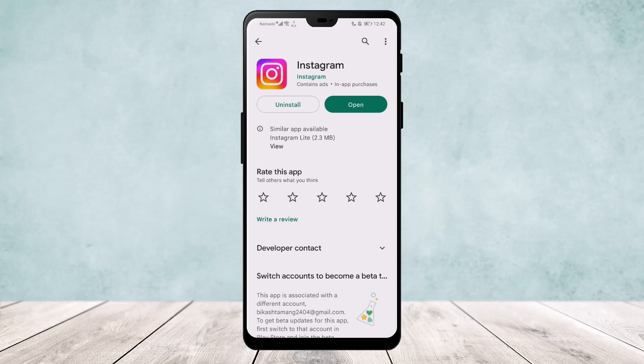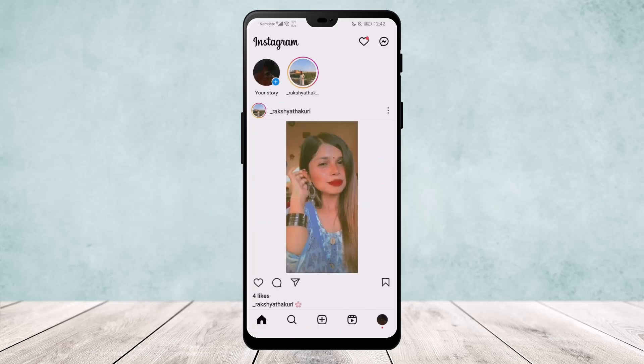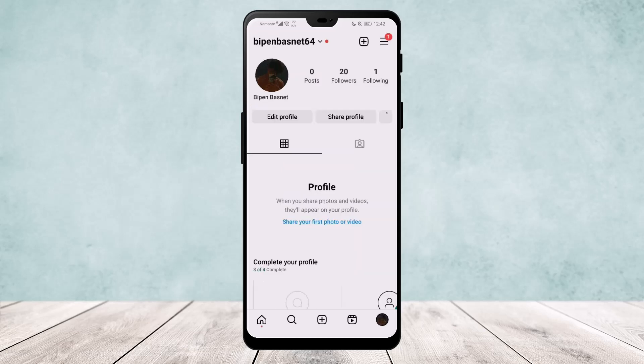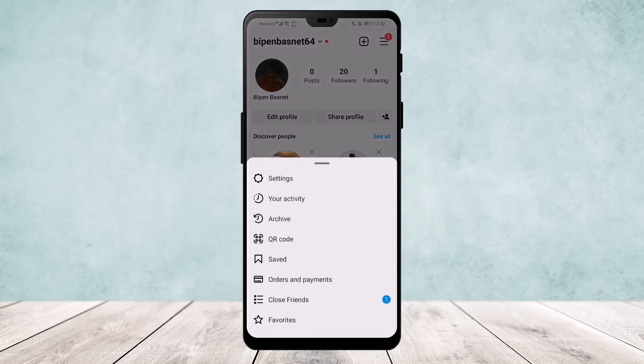Now if you open the app and log into your account, head over to your profile by tapping on the profile icon that you can find on the bottom right of your screen. And there tap on the three line icon that you can find on the top right of the screen.